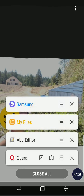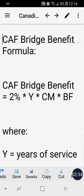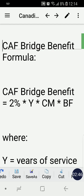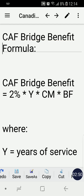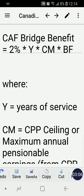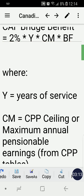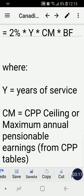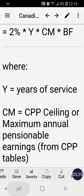In formula form, I'd like to break it down simply so it's easily understood, because in sentence form it's hard to follow. The calculation for the bridge benefit is: 2% × Y × CM × BF, where Y is the years of service of the member, and CM is the CPP ceiling — meaning the maximum annual pensionable earnings for the year that the member is retiring.